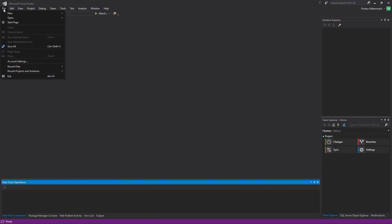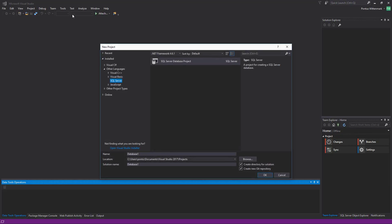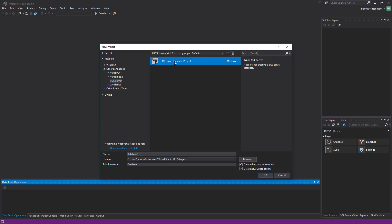Let's do File New Project and under Other Languages here we have a SQL Server node and I'm going to select the SQL Server Database Project.